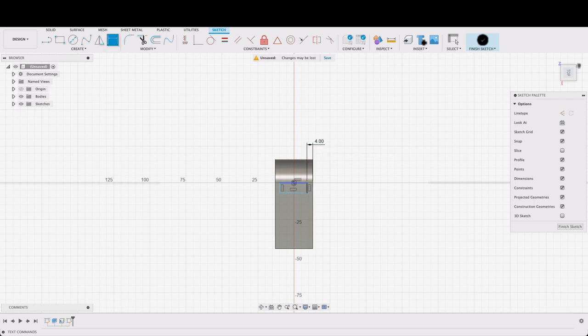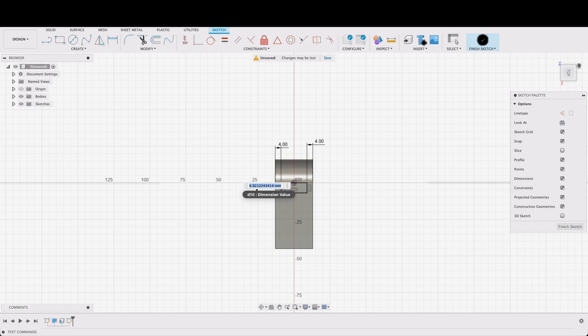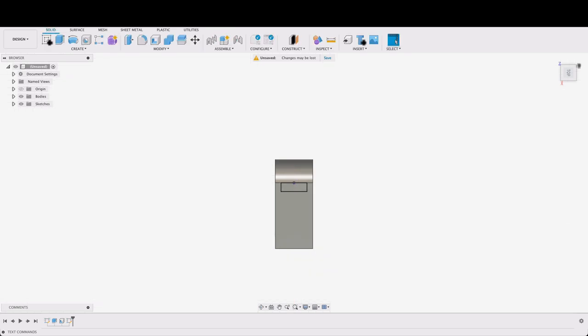So four millimeters that side and we'll do the same on the other side. Four millimeters and then we'll dimension this line to six. So now we've got our fully constrained rectangle in there. I'm going to finish sketch.